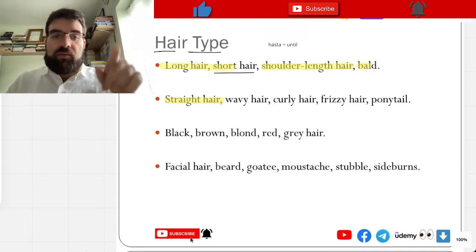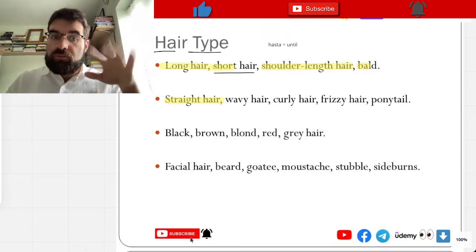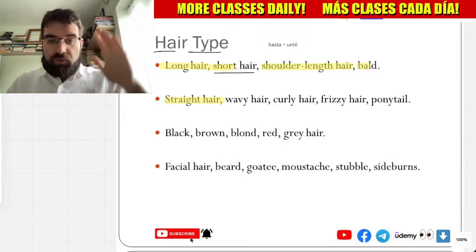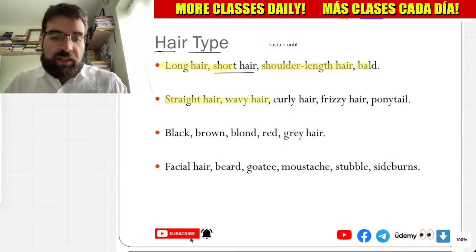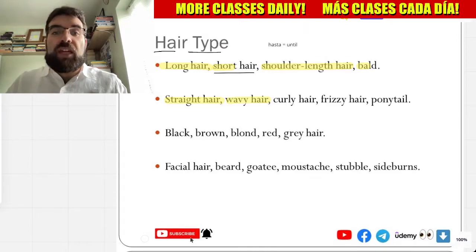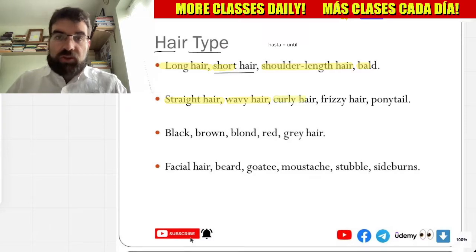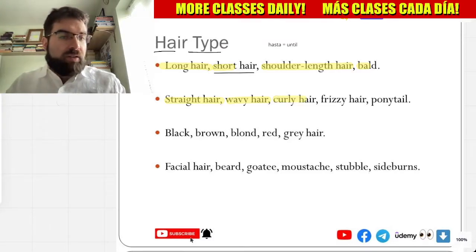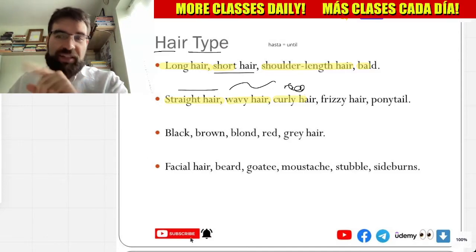And then, cabello ondulado — wavy hair. Ondulado, wavy hair. And cabello rizado — curly hair. So, wavy hair, straight hair, curly hair. Muy bien.